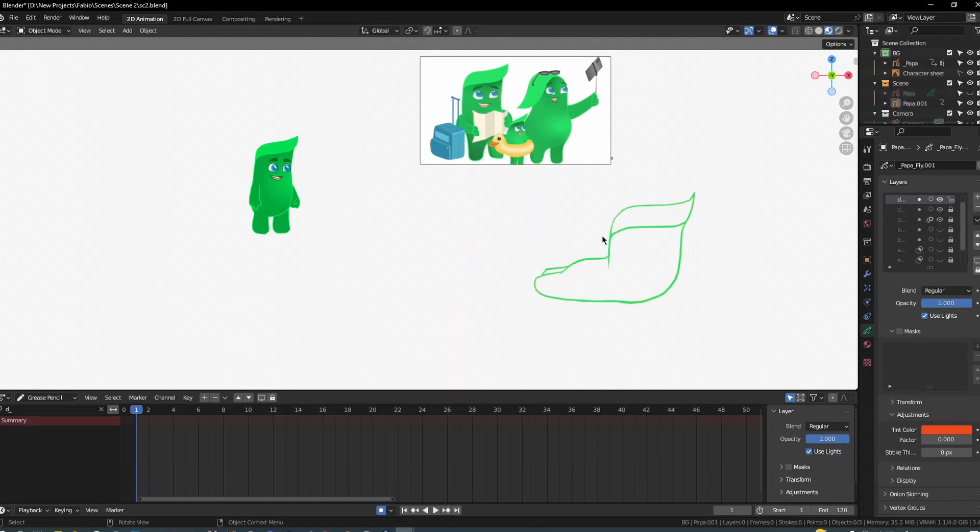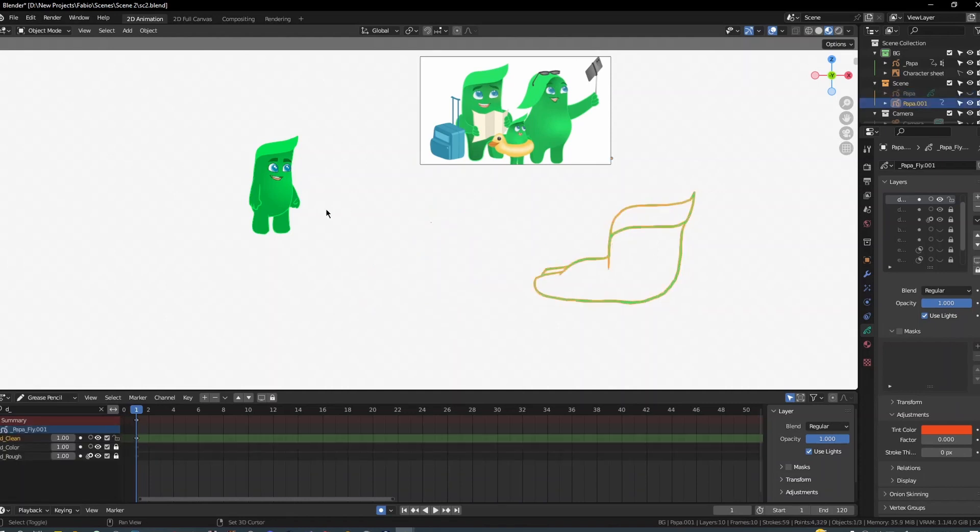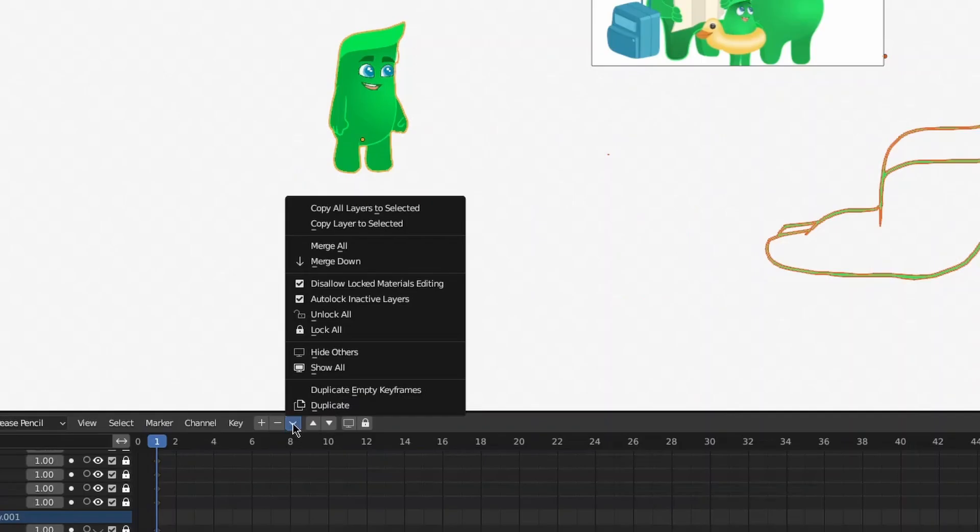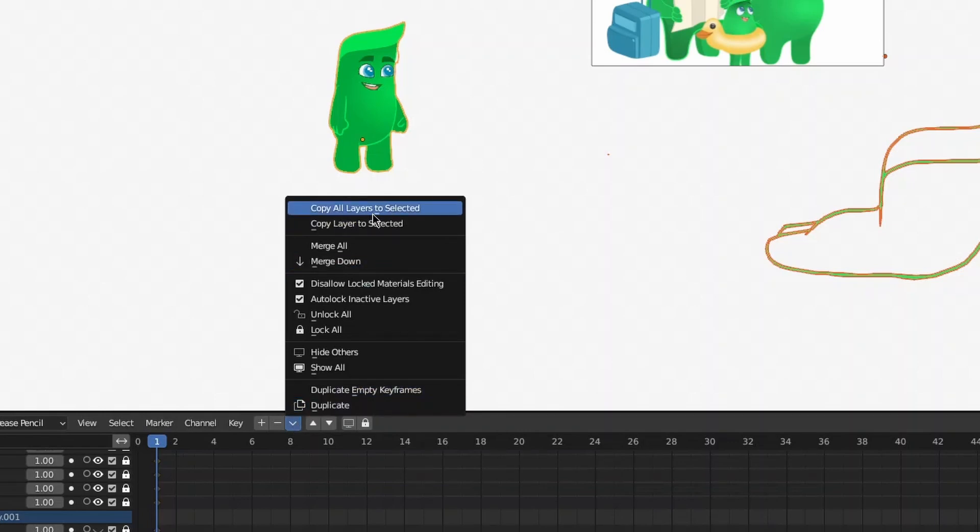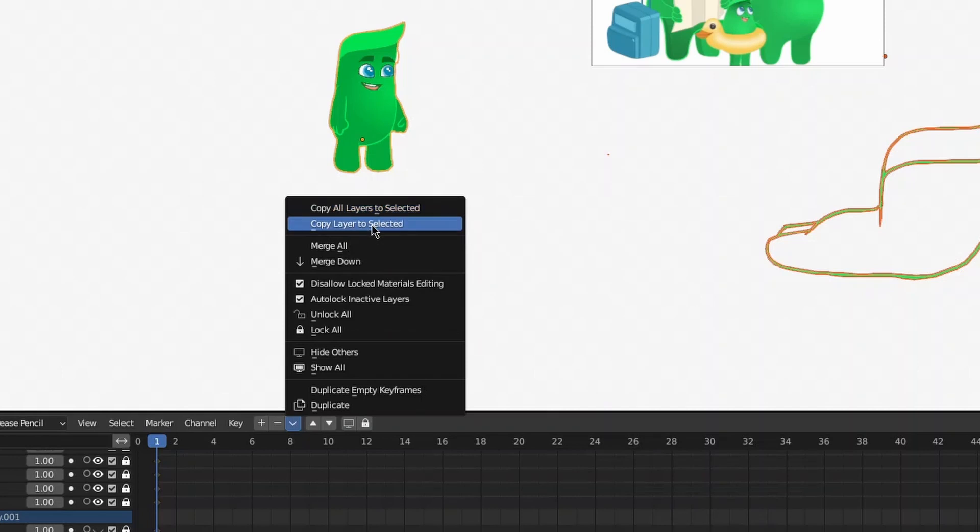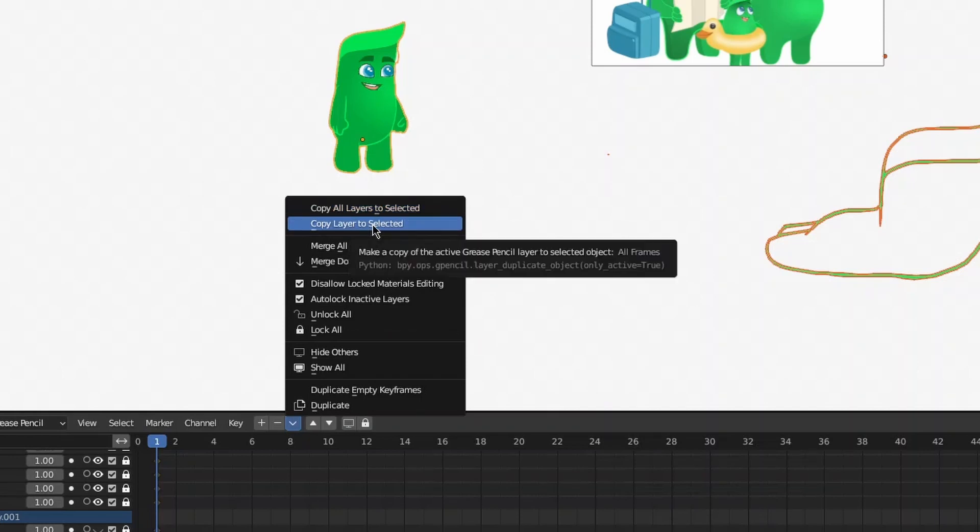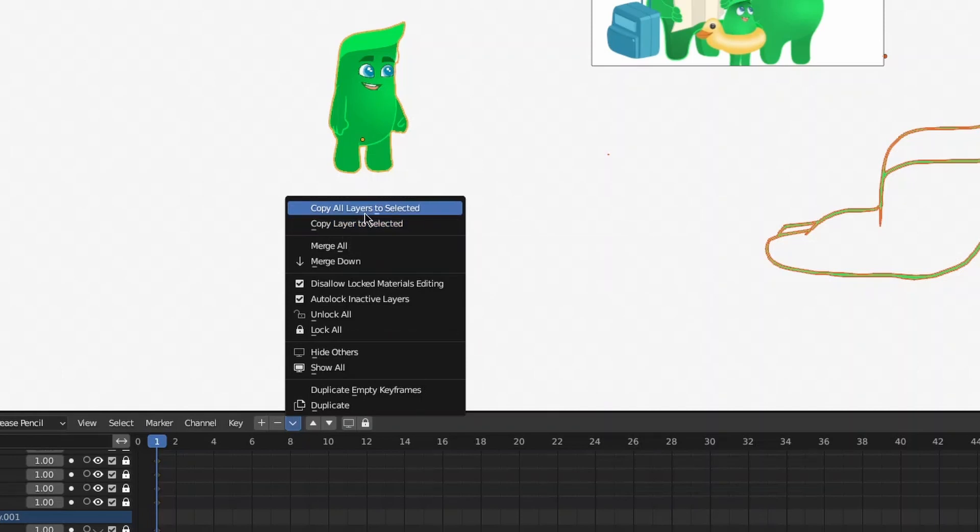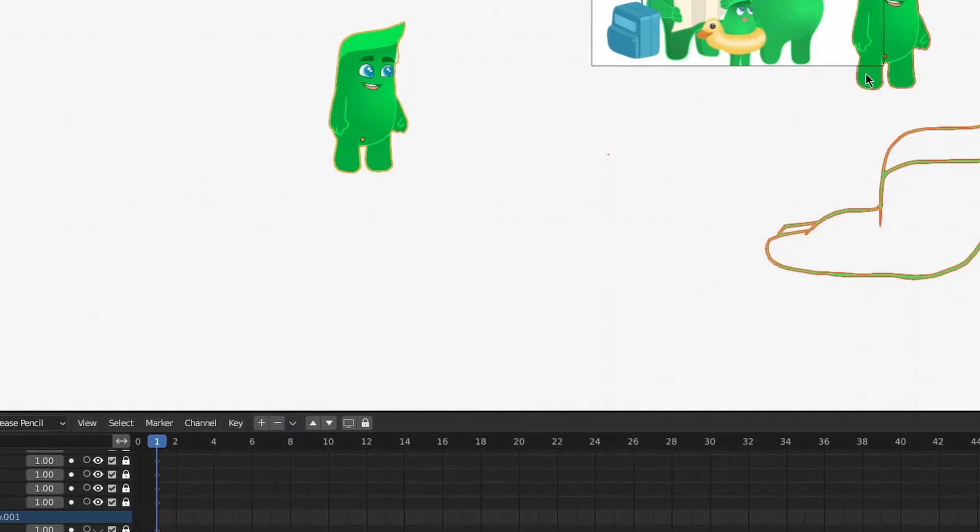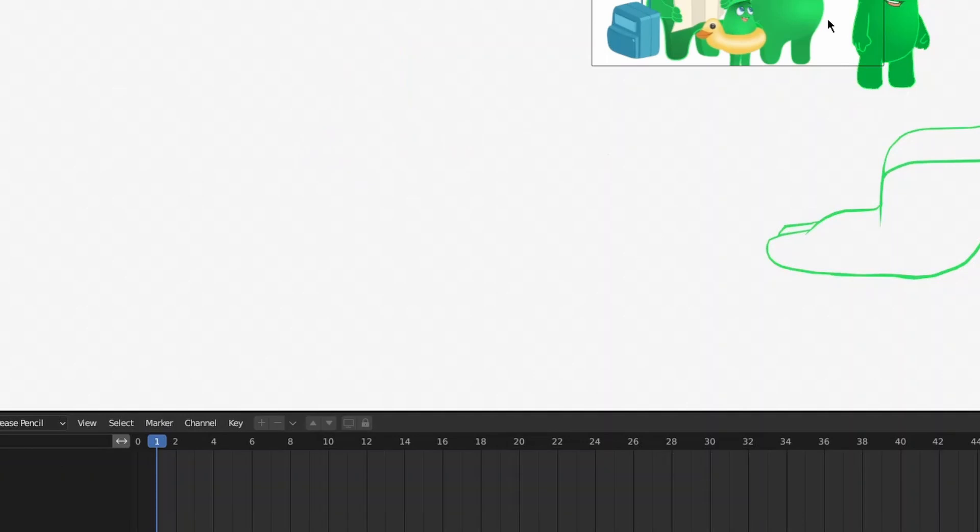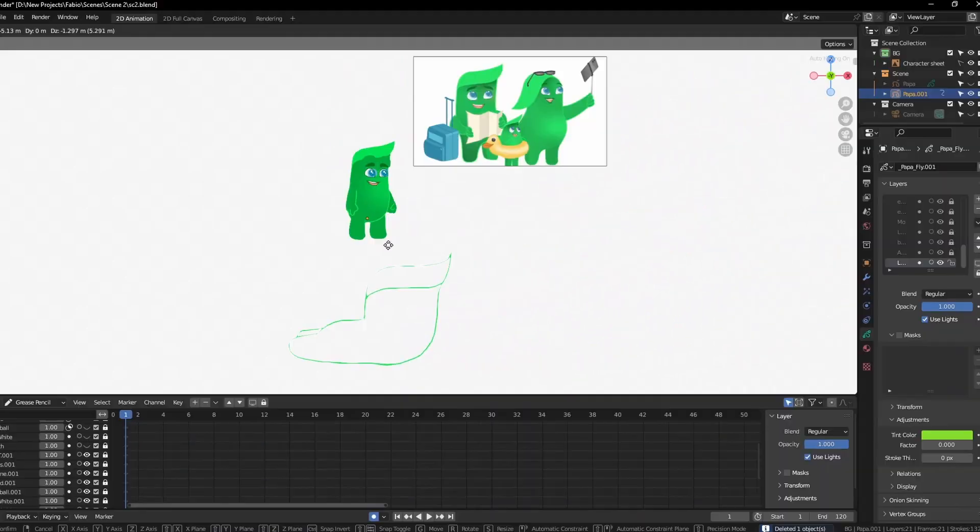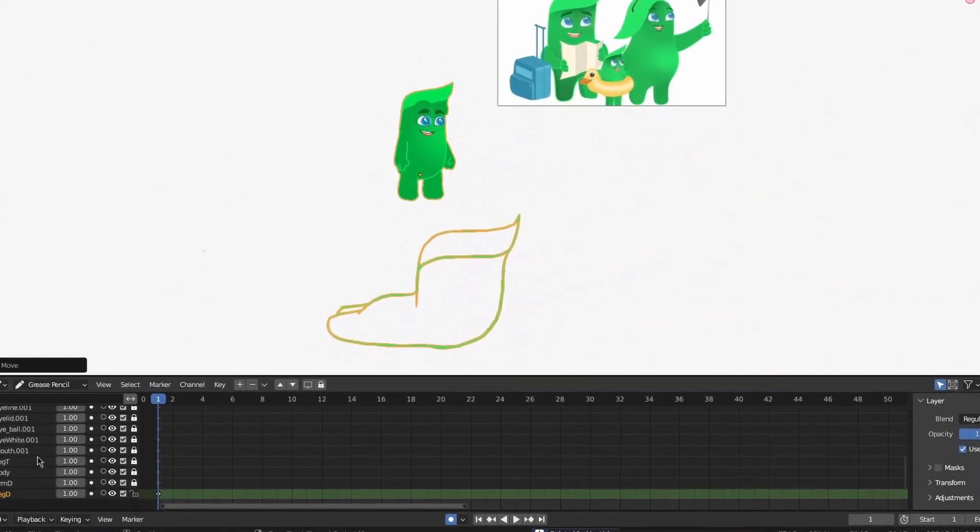You're going to select this one first and then this one second, because we're going to copy this from that. Click on this button, this down arrow on the layer on the top sheet, and then you'll see the option to copy all layers to select. If you're just going to copy a single layer, you can copy layer to select, but I'm going to copy more than half the layers, so I just copy all of the layers to select it.